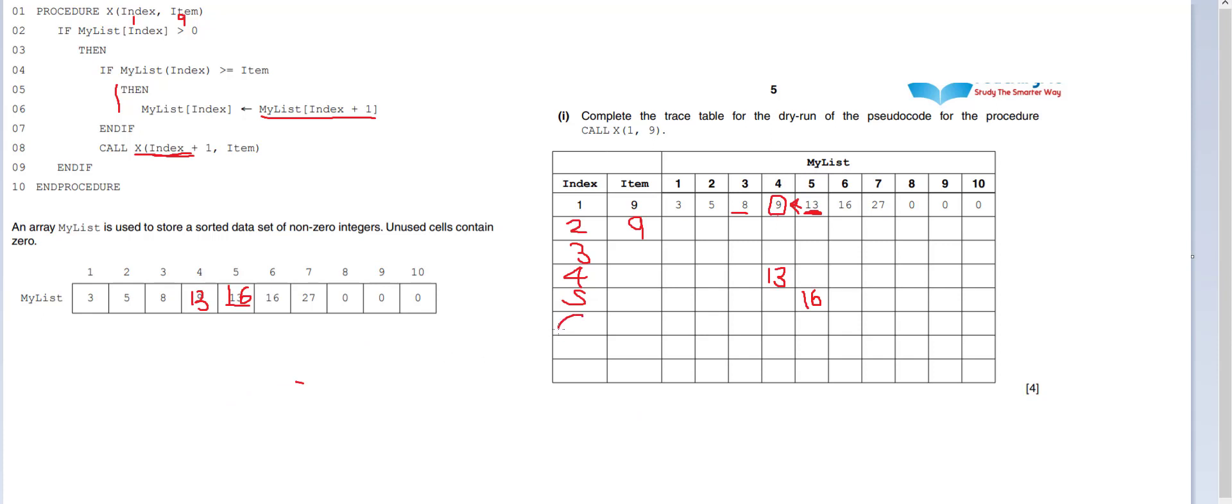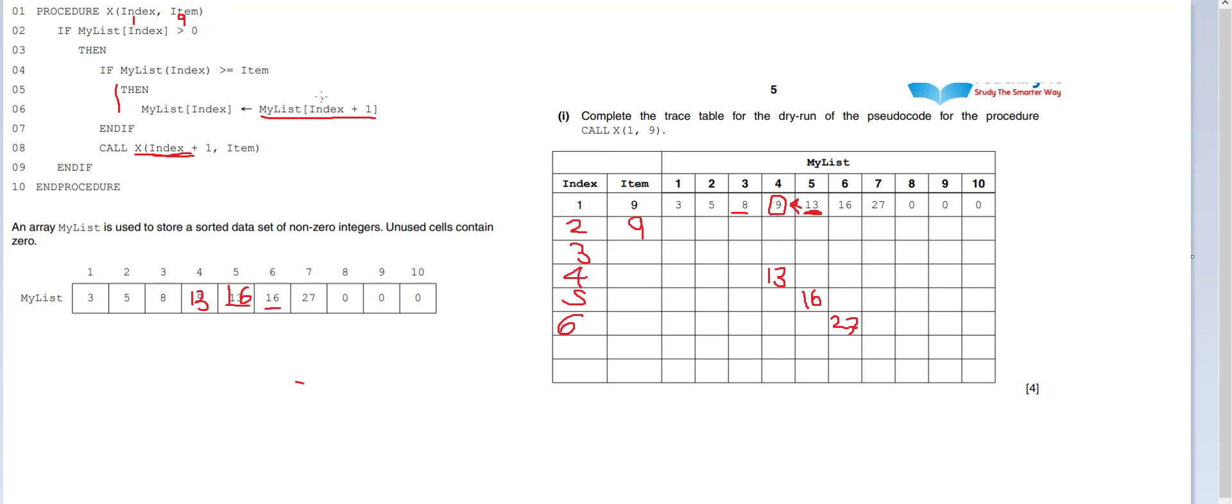Number 6. We're dealing with 16. Is it bigger than or equal to 9? Yes, it is. So we simply put into position 16, 27. The next door neighbor. Because it's plus 1. Why is it plus 1? Because of this my list index plus 1. It takes the current index position and then it looks at this plus 1 and says, I want to take the one next door to it and store it into my index.